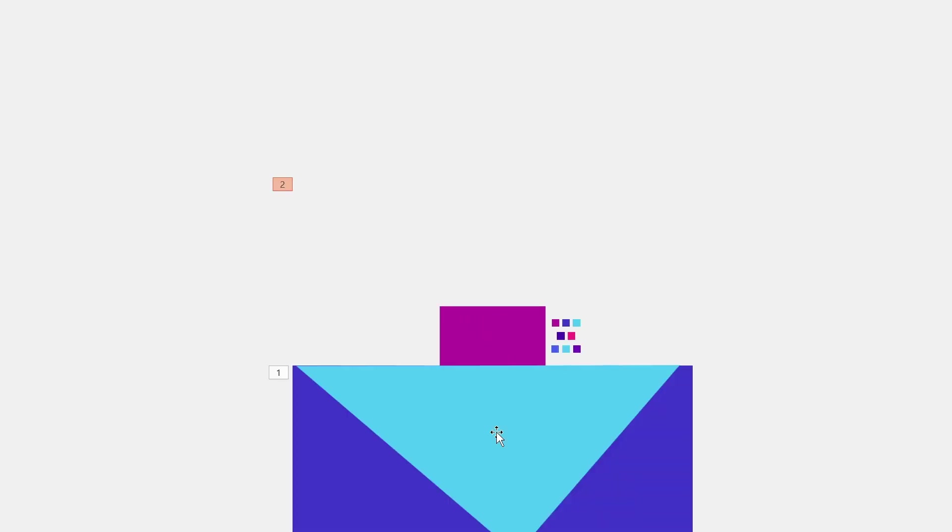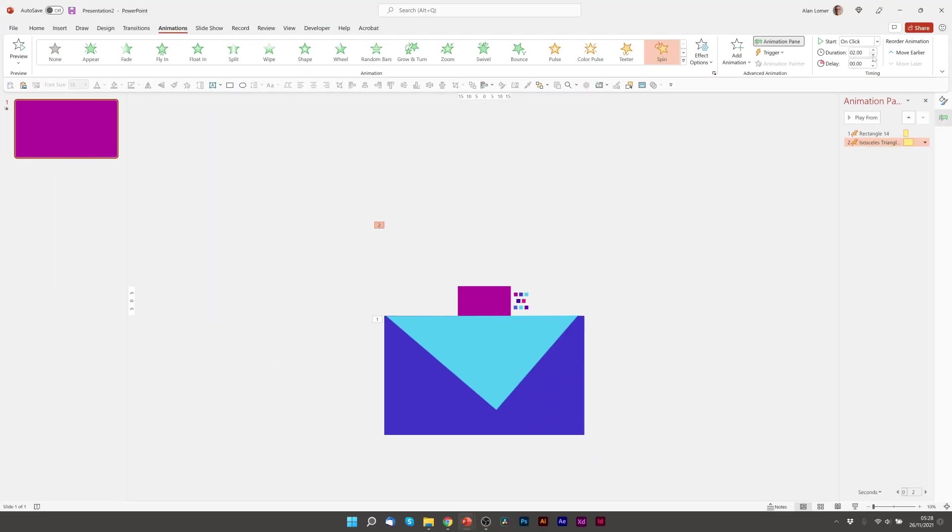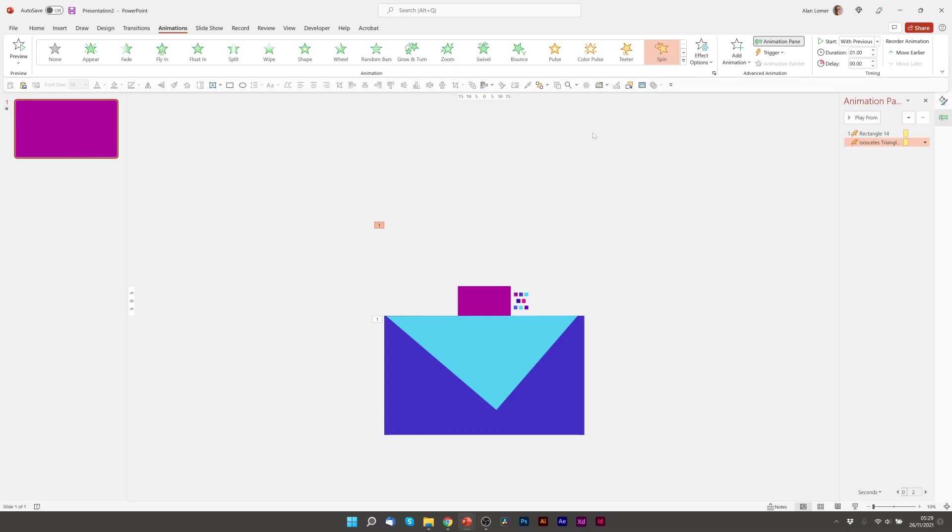We'll drag smooth end up again. Looking pretty good there. Just take it down to one second. And we'll set start to be with previous so it happens at the same time. Let's play that now. Excellent, that's just the effect I'm looking for.